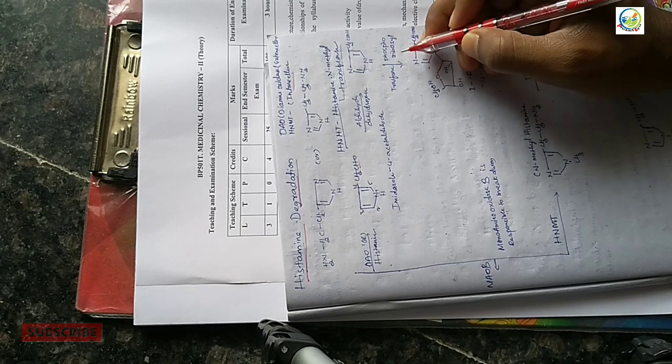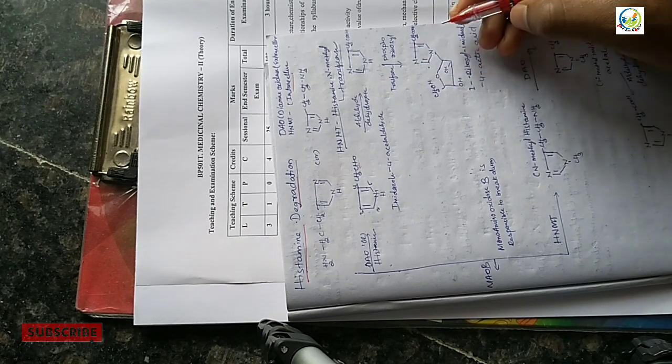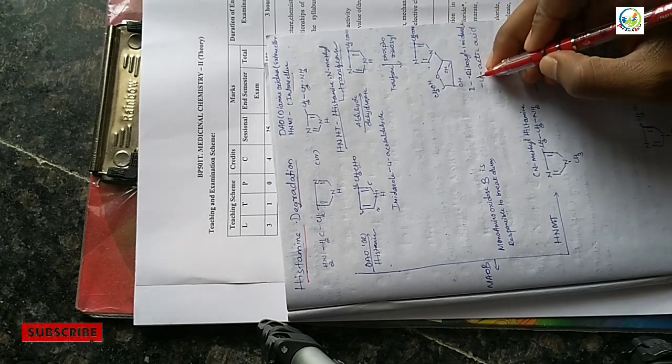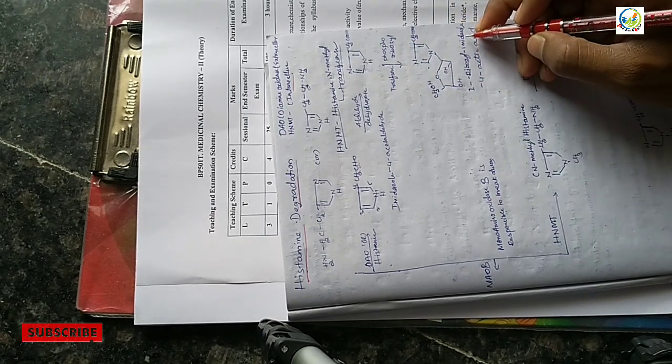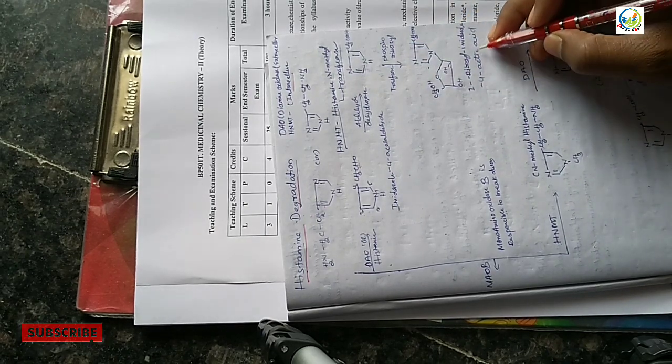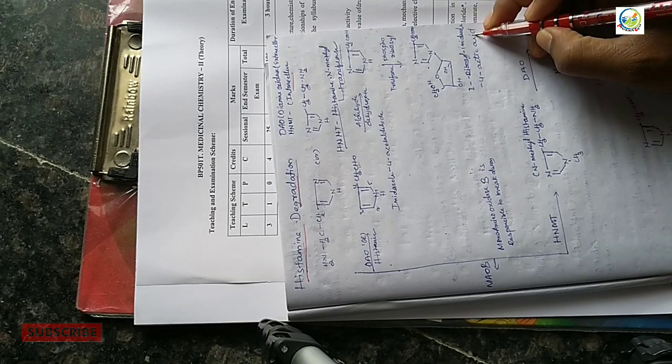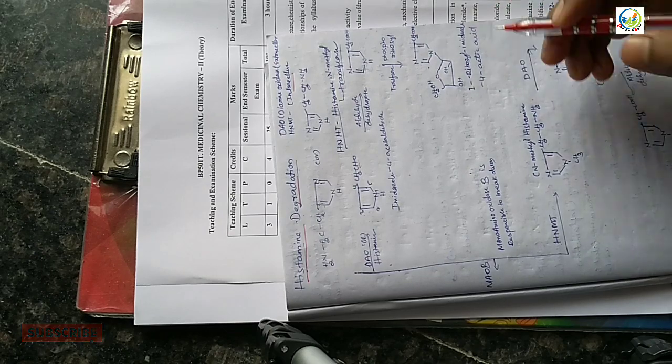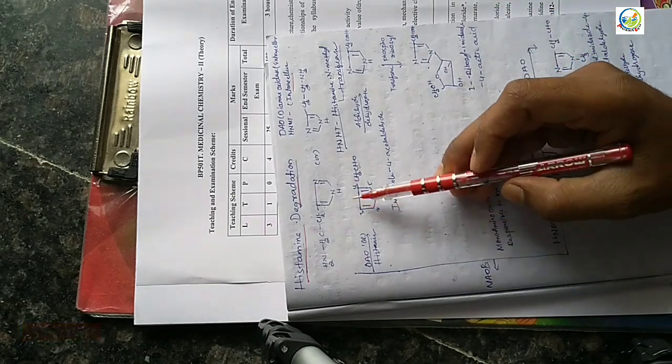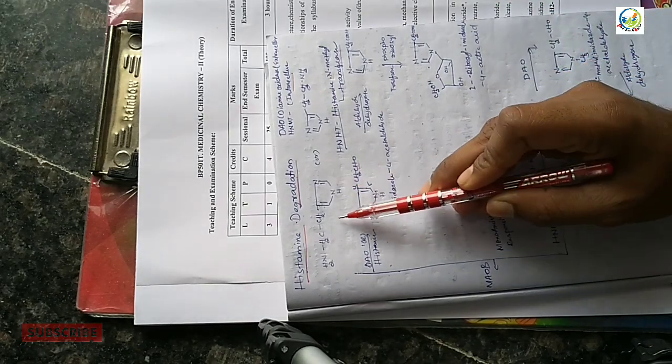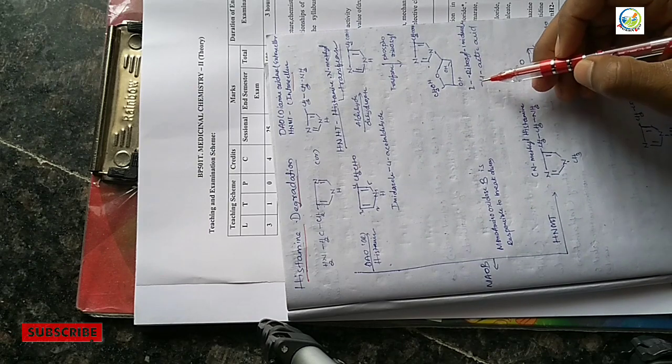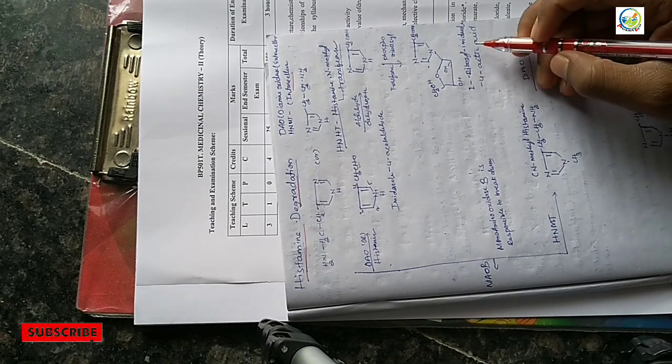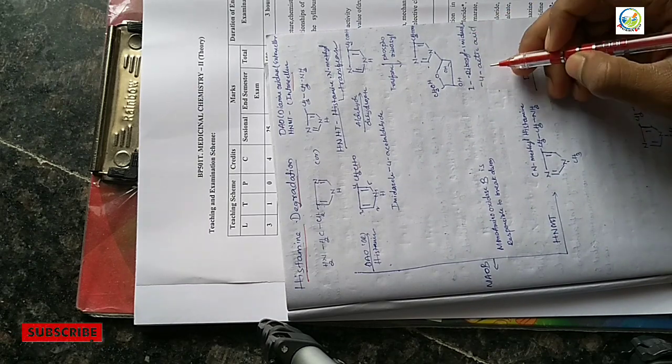Then 1-ribosyl imidazole-4-acetic acid formation occurs. From histamine, 1-ribosyl imidazole-4-acetic acid is formed. So friends, this is extracellular.